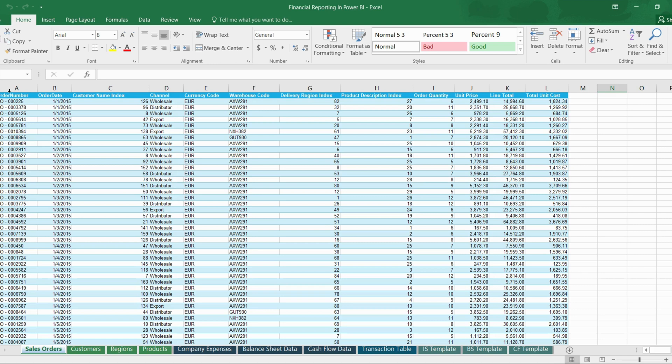On the other hand, a fact table contains measurable numerical data. For example, if we want to calculate revenue, we use a sales table — and that sales table is a fact table. This includes metrics such as sales figures, quantities sold, or revenue. The fact table is where the actionable data resides, allowing us to perform calculations and generate insights from the given data.